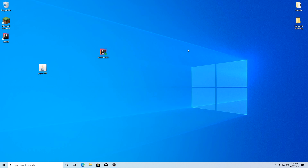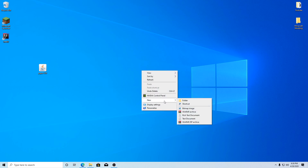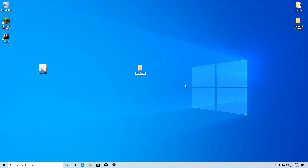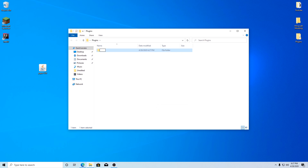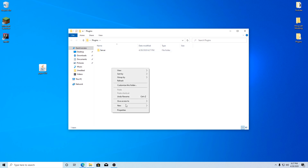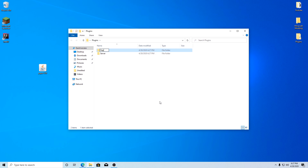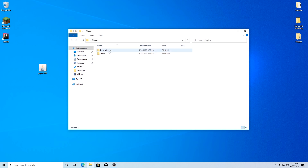Hopefully your computer restarted fine and we're back on the desktop. Get rid of the installer since we don't need it anymore. Right-click on your desktop, create a new folder, and name it something obvious like 'plugins' or 'plugin dev.' Inside that folder, create two new folders: one named 'server' and another named 'dependencies.' The server folder will house your actual Minecraft server where you'll test your plugin, and the dependencies folder will hold everything your plugin relies on to work.